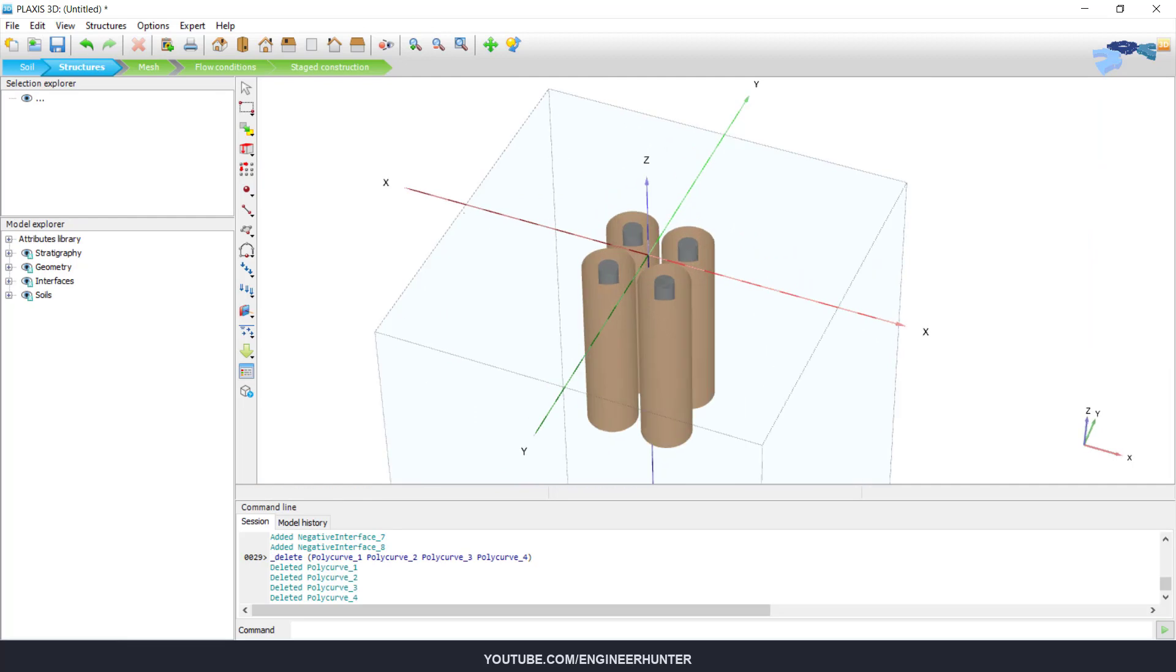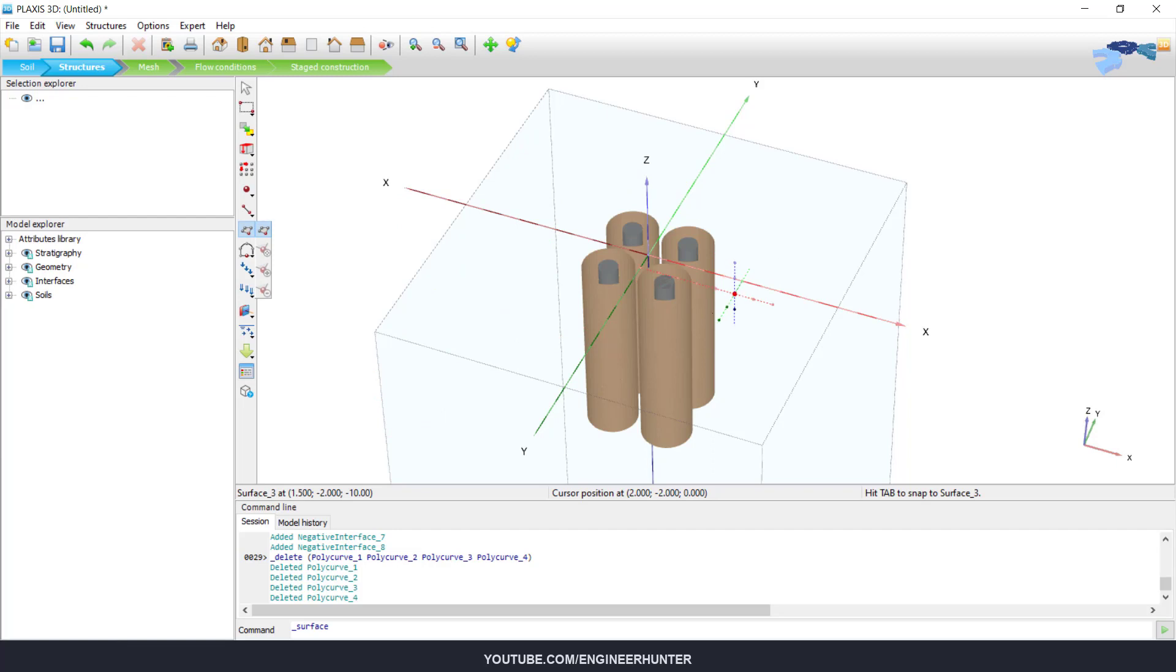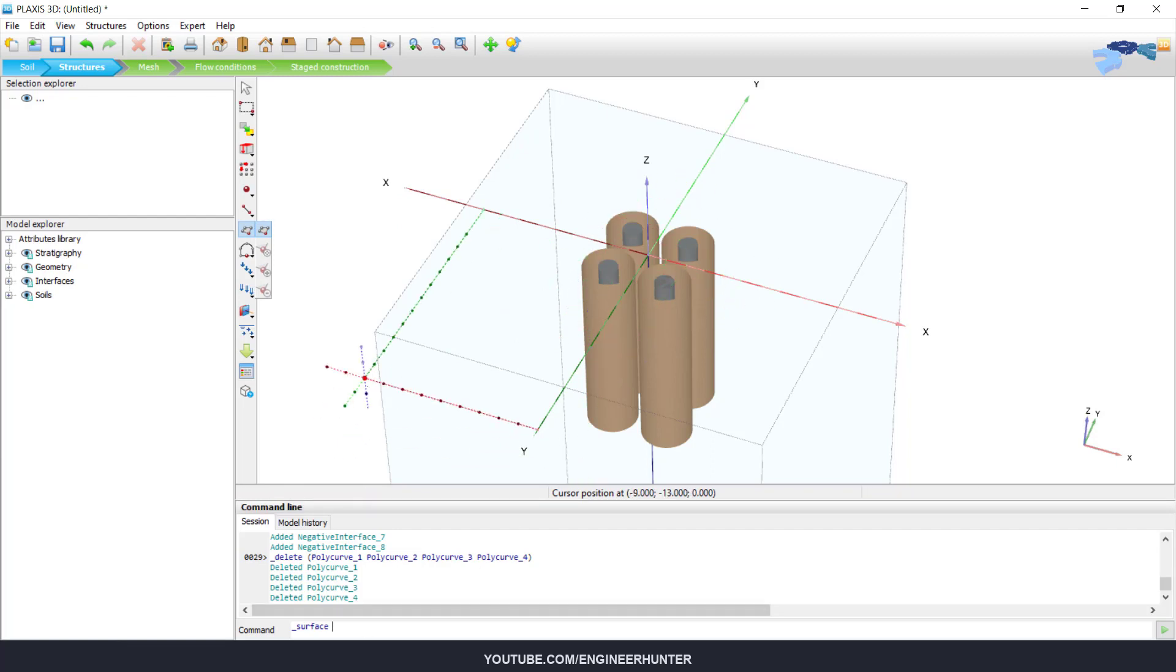Okay, next we need to model the pile cap or footing. So I will create a surface element and create plate.